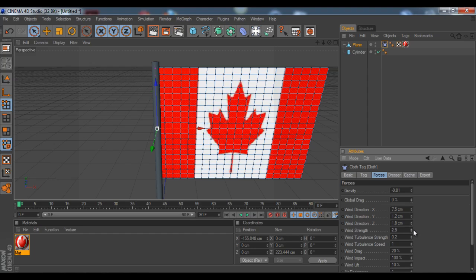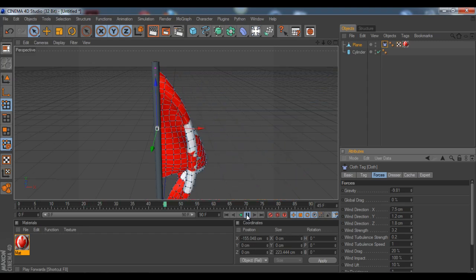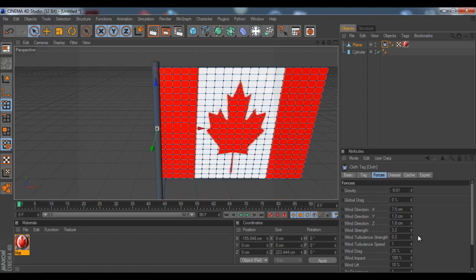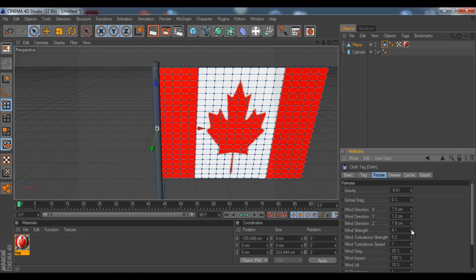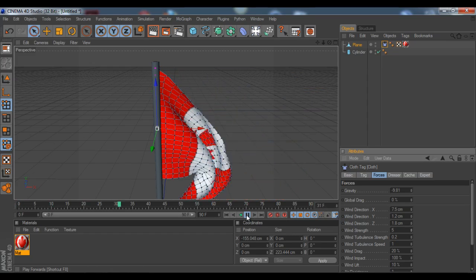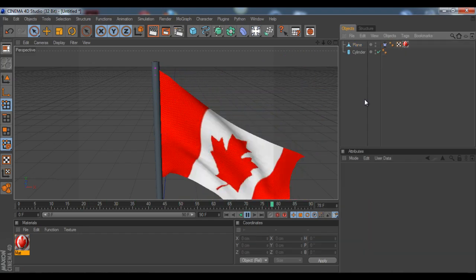Don't go too high. If it goes too high, it like stretches out and like messes up in Cinema 4D. So I'm just gonna, like, 3 or something. And then you have this, but I still, for me, I still want some more strength on that wind. Let's take it up to 5. Now it looks like a flag.